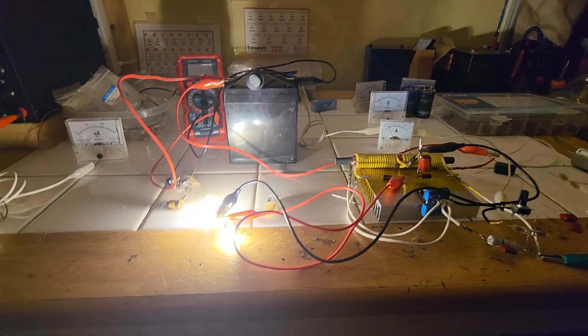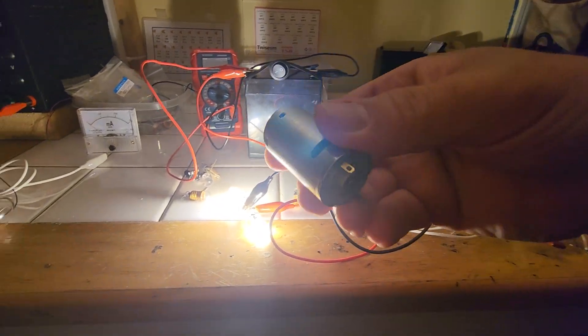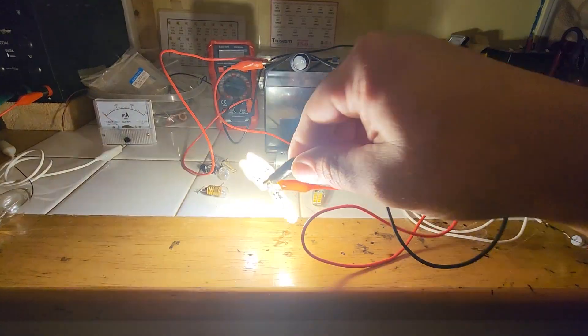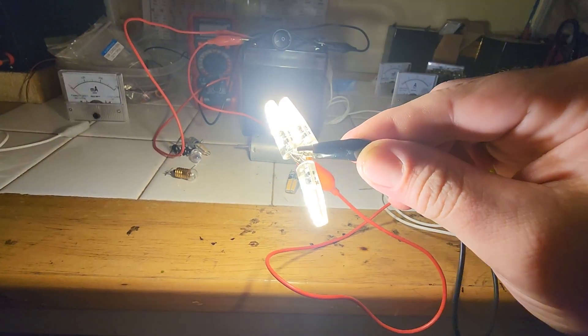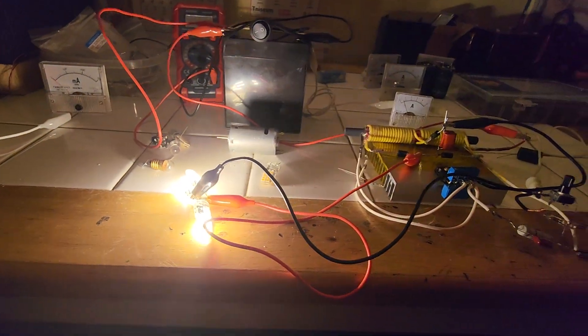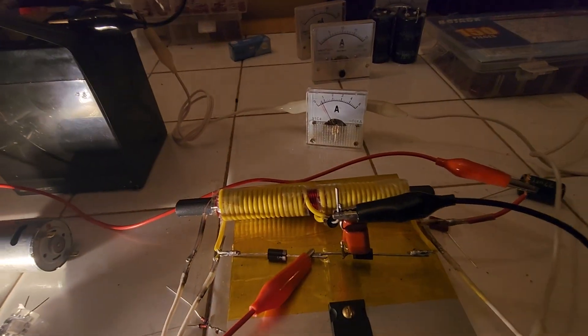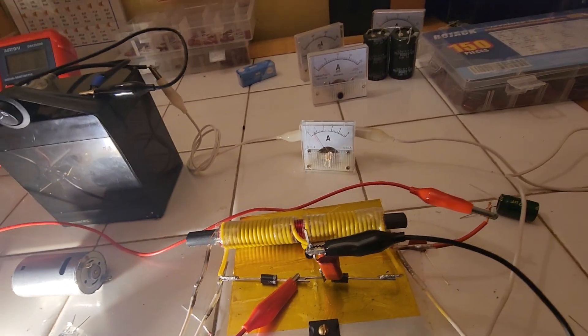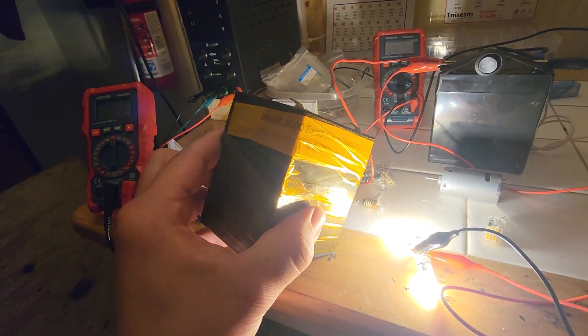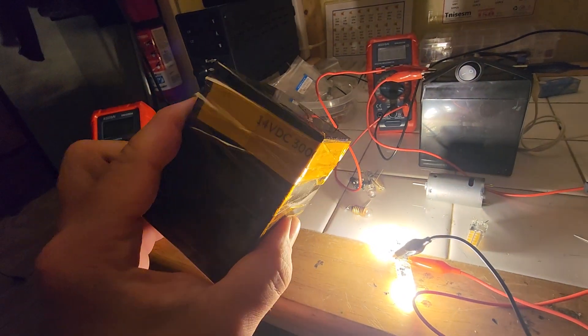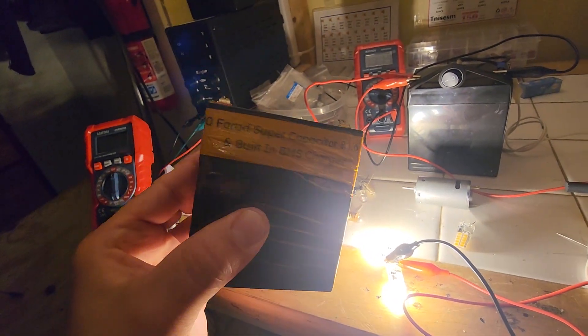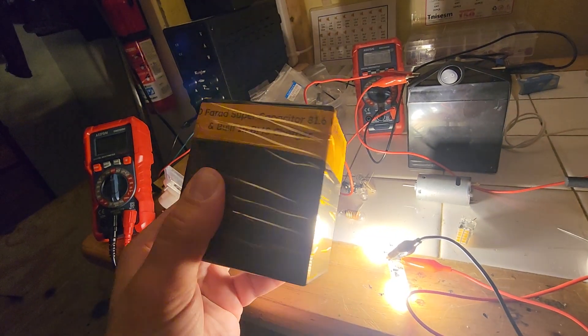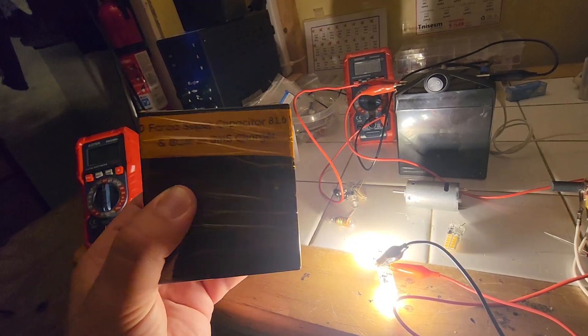It can also run motors. I was increasing the output. That is the output. Pretty damn good.